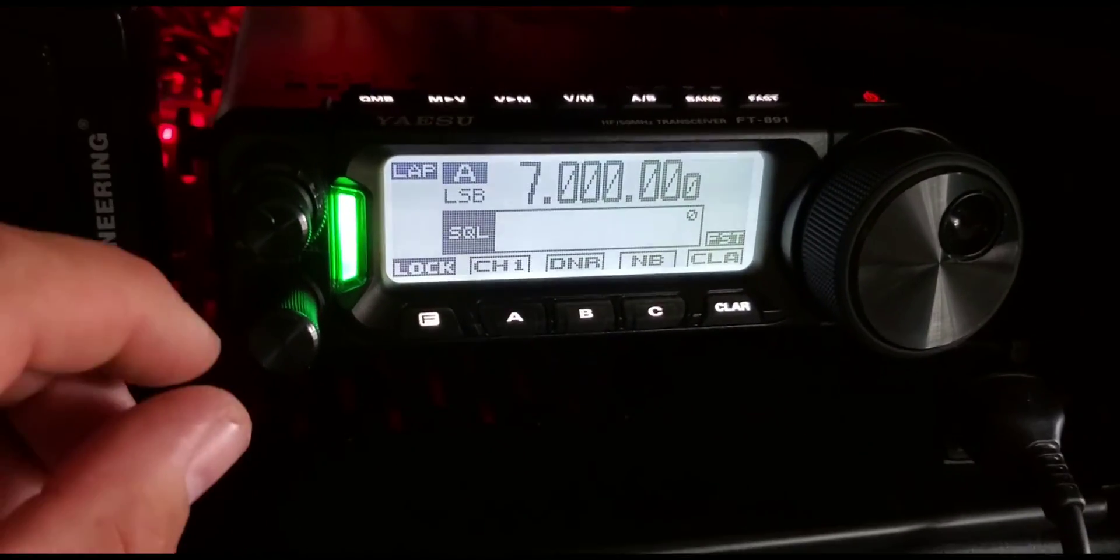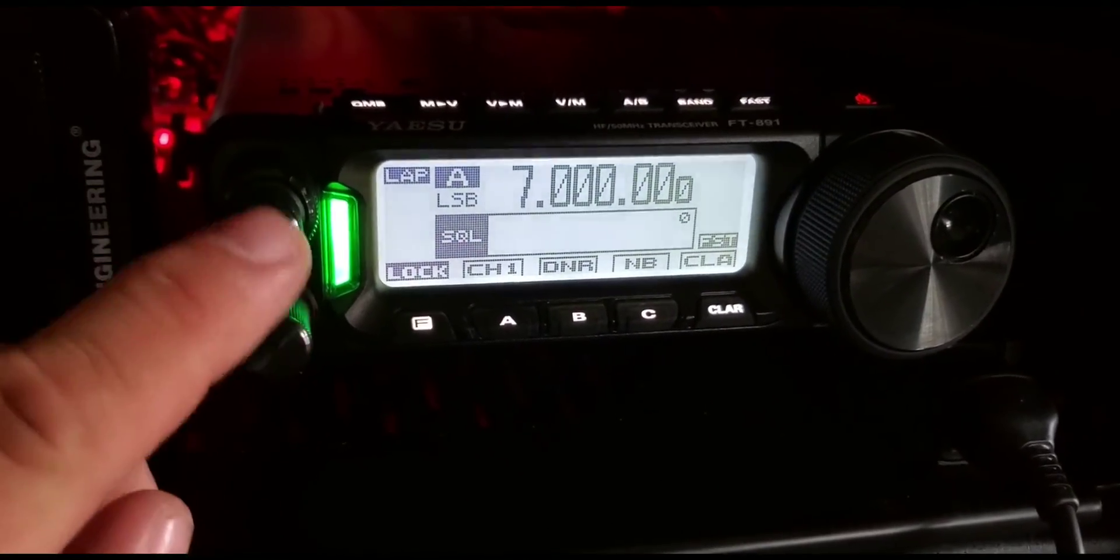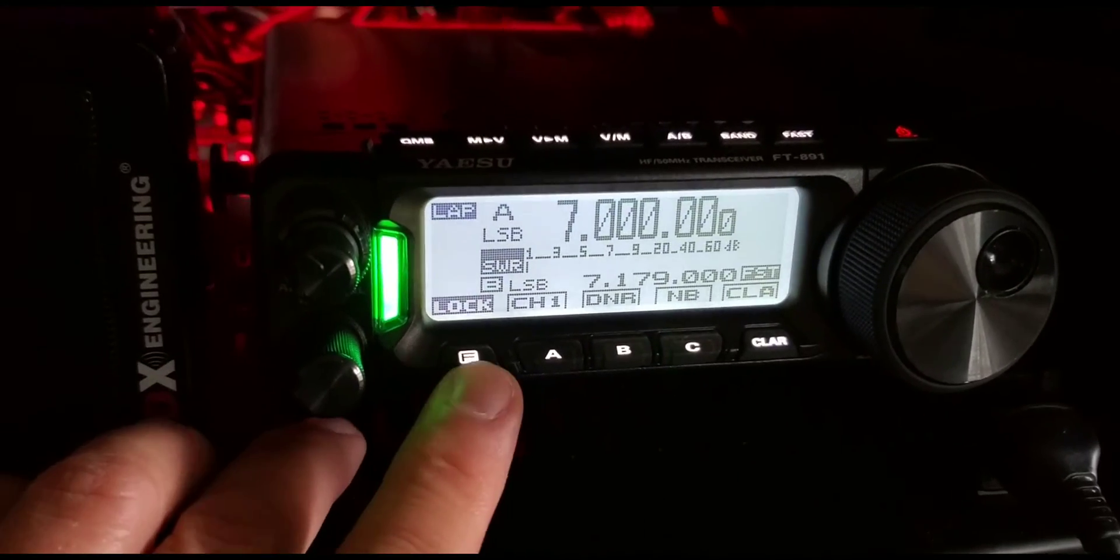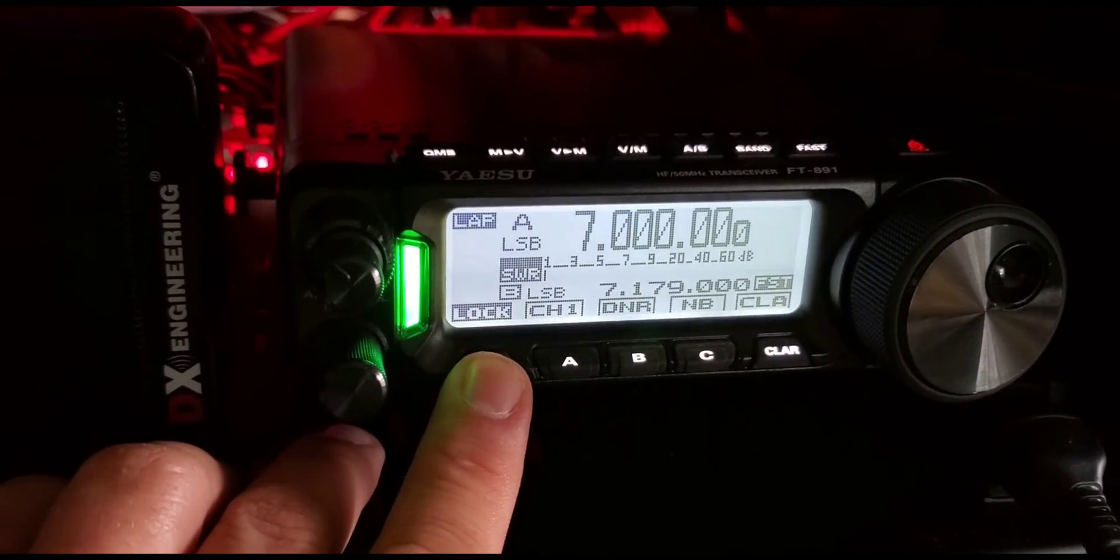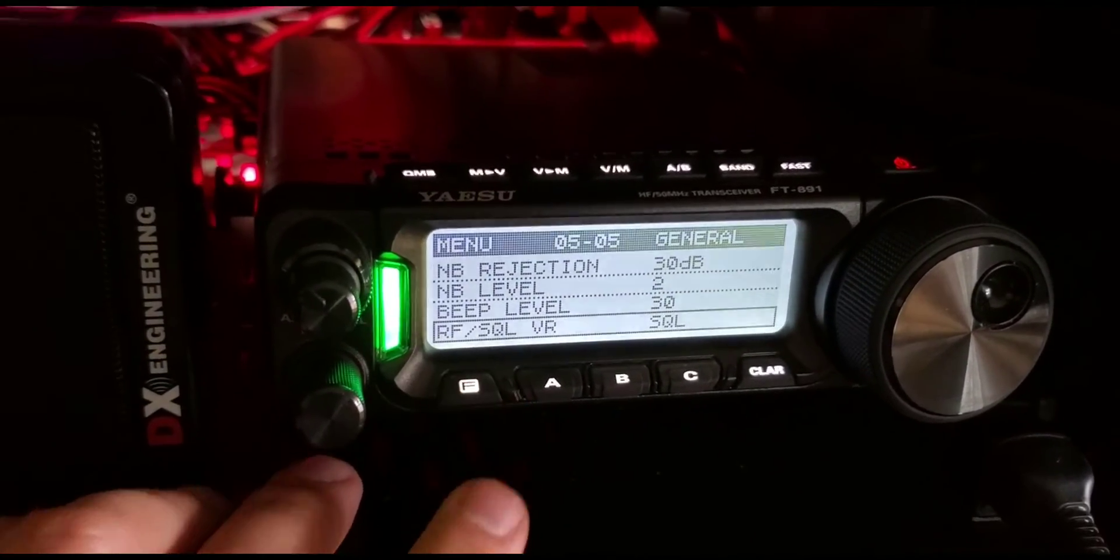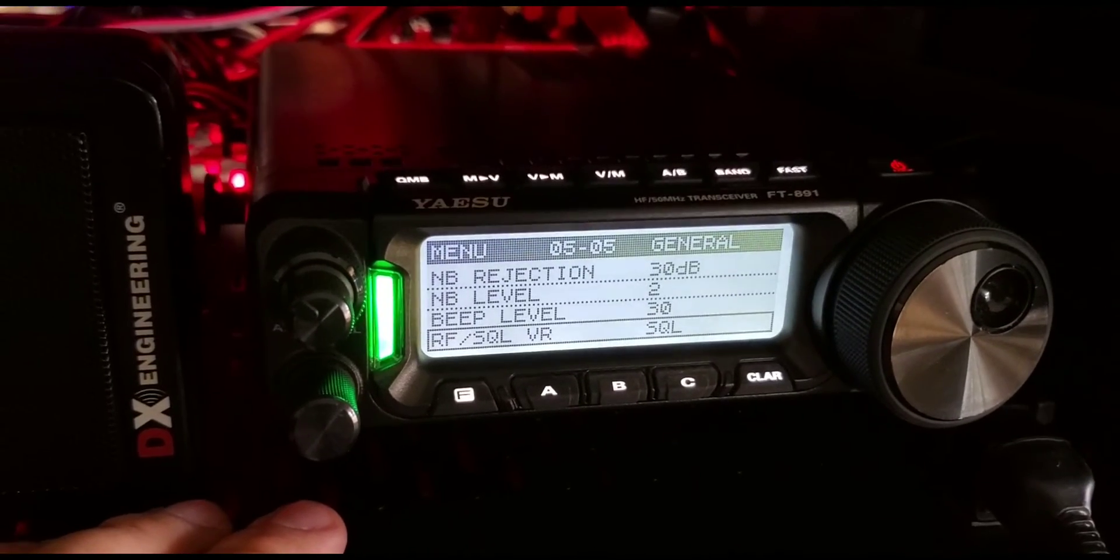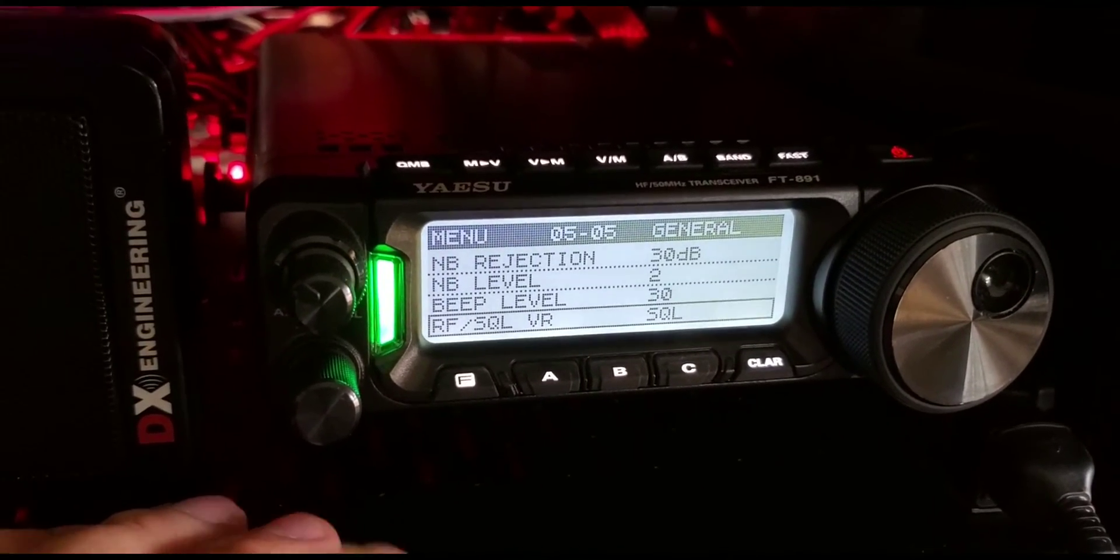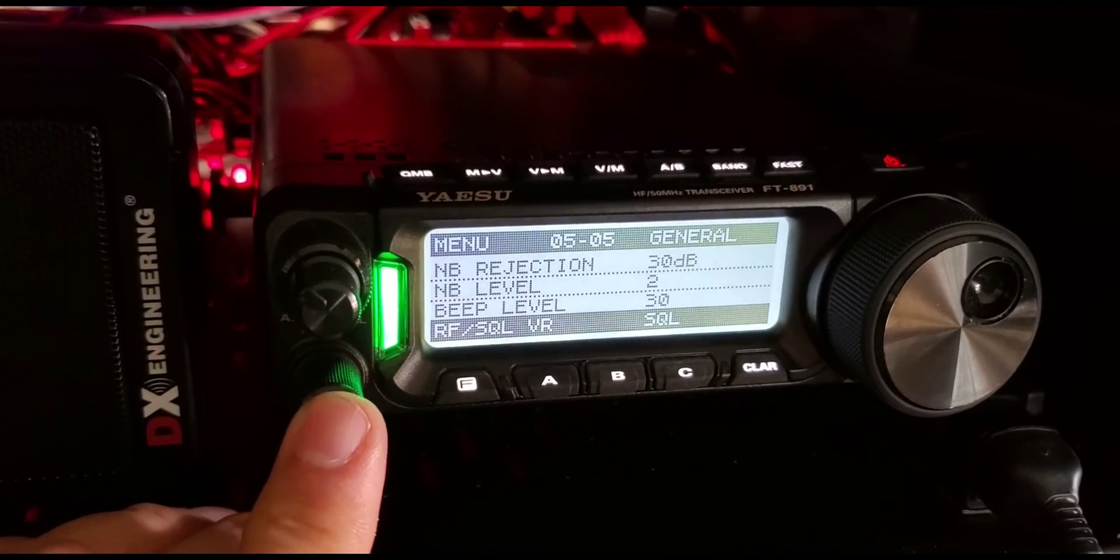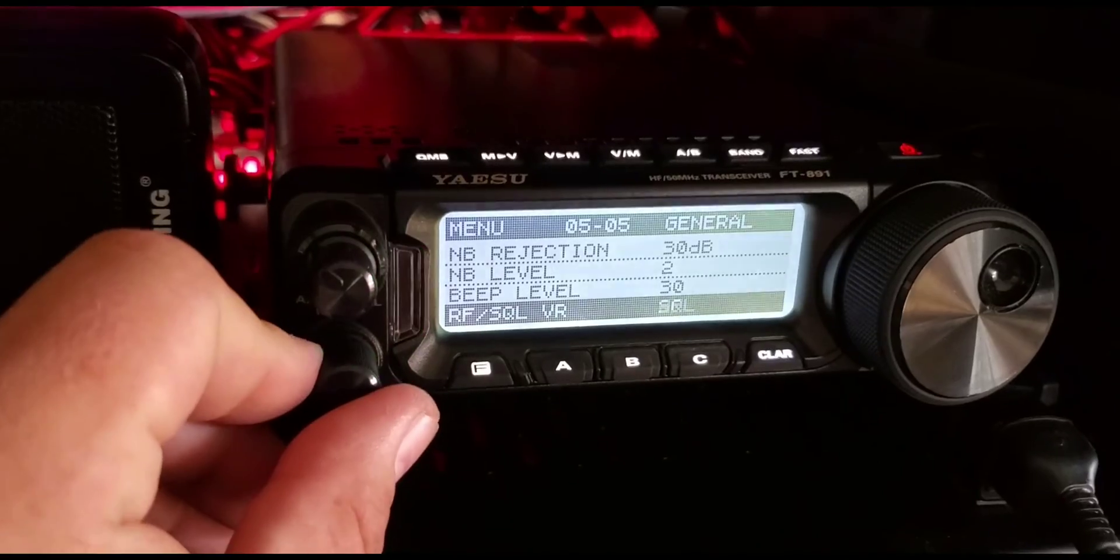I hope that helps you guys out. Like I said, go to function, press and hold, 0505 RF squelch, turn to squelch.